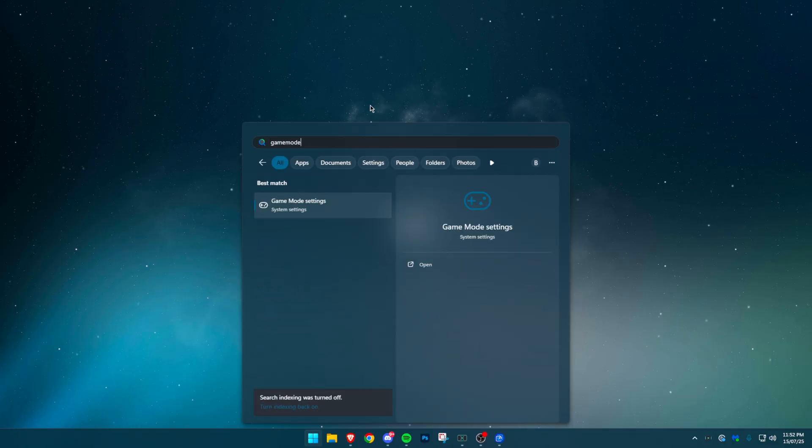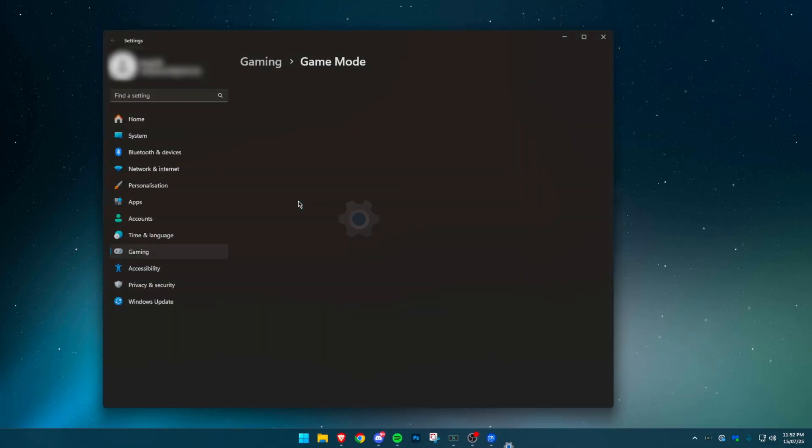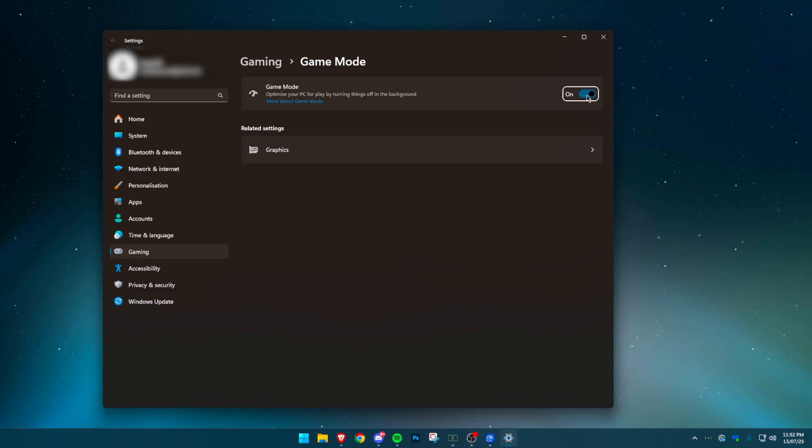Next, open game mode. Press the Windows key, type game mode, press enter and turn it on. This reduces background activity during gaming.